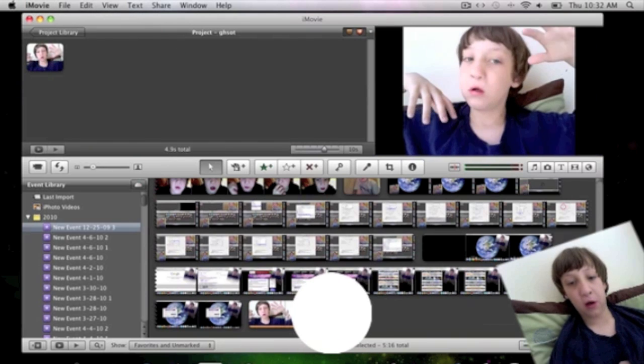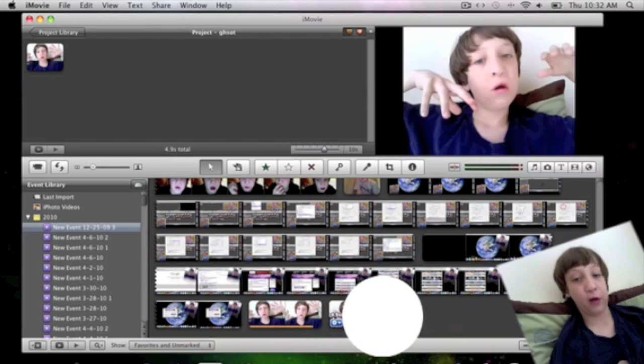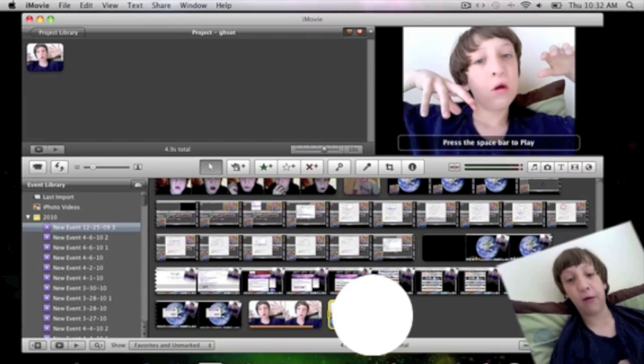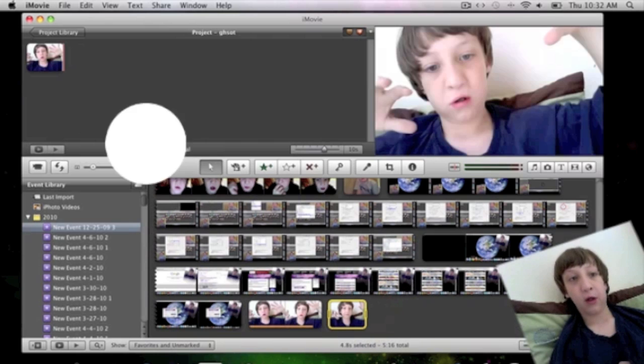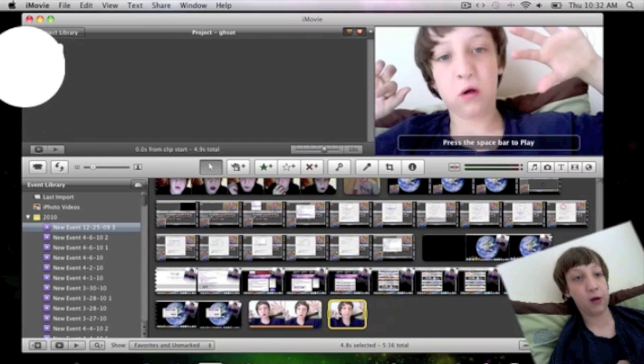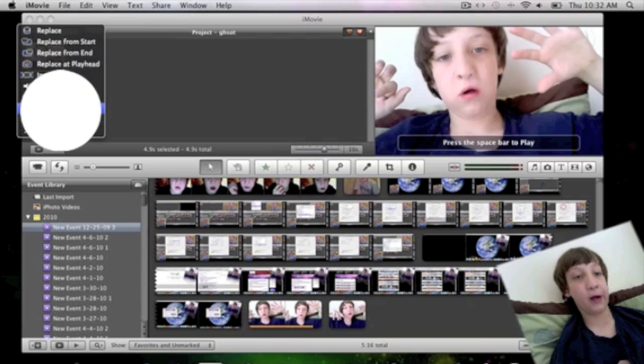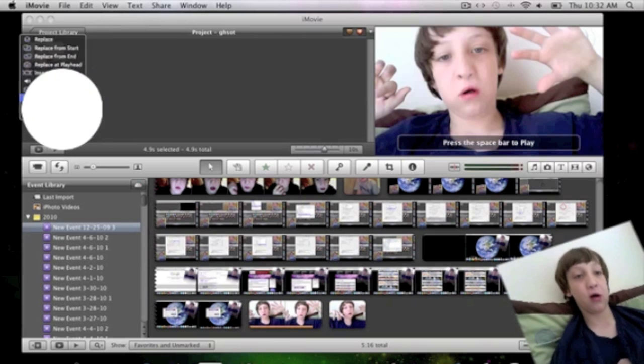Then you want to get your other clip once you've got your first clip. Then you want to drag it on top of it and this Advanced menu will come up and you want to click Picture in Picture.